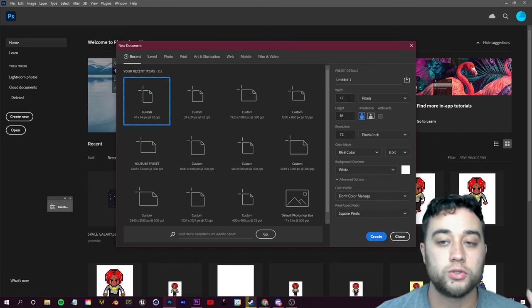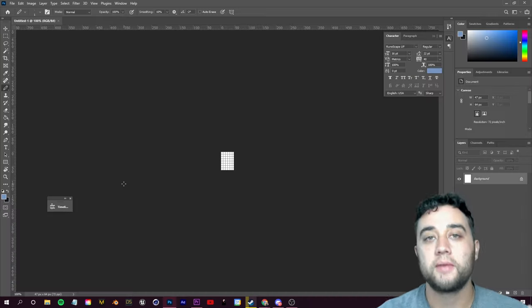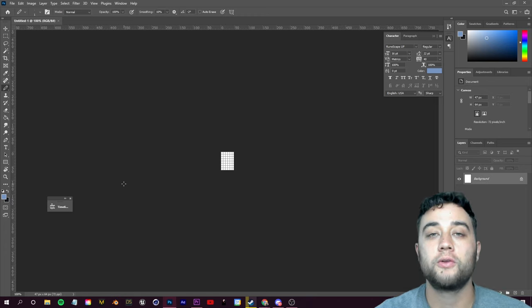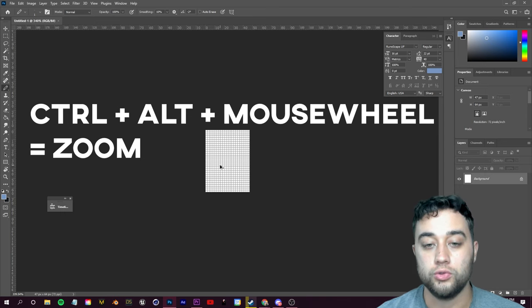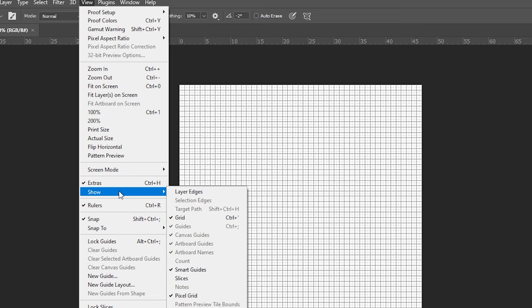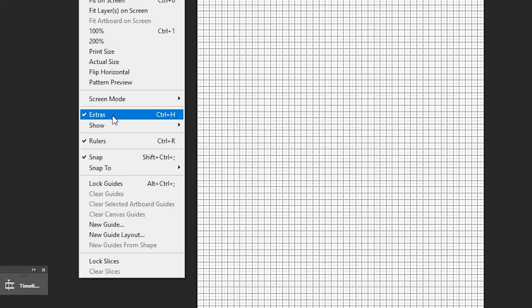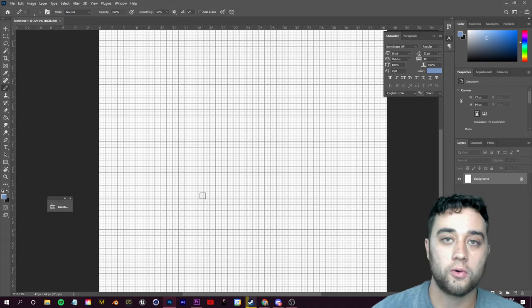My project size was 47 by 64 pixels; you could also go 24 by 24. Click create. To zoom in, use Ctrl+Alt+mouse wheel. If you want grid lines, go to View > Show and turn on Grid — also make sure Extras is checked on. Now you'll be able to see all the individual squares. To actually paint the artwork, you want to use the pencil tool. Over on the left you may see your brush tool — right-click on that and select the pencil tool.